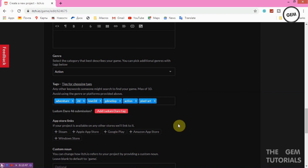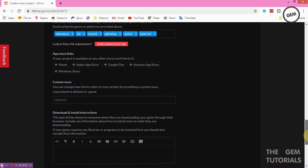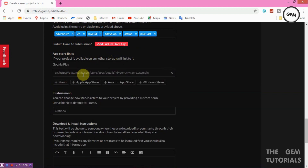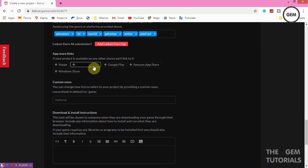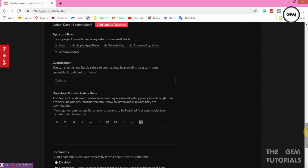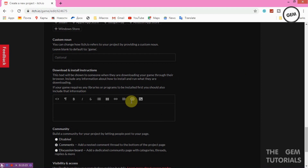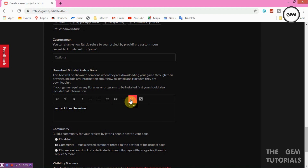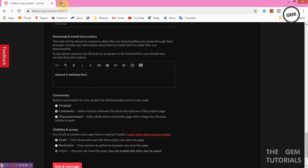If your project is available on any app stores, you can add links to those here — Windows Store, Amazon, Google Play, Apple, or Steam. You can also provide a Custom Header to change how itch.io displays your project — this is optional. In the Download and Install Instructions field, add instructions for users on how to run your game once downloaded, for example: 'Extract it and have fun.' You can also add a video link or YouTube URL showing how to run your project.